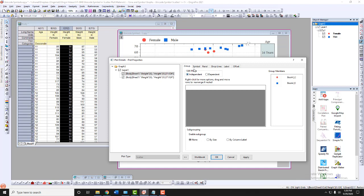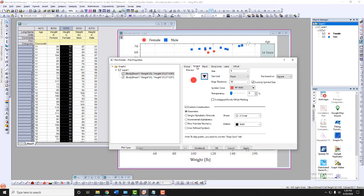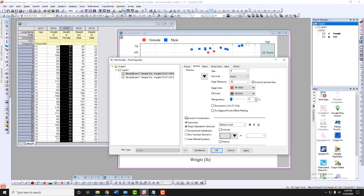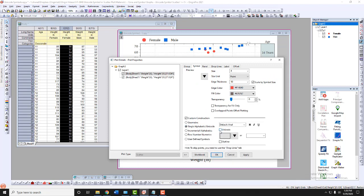Next, under the Symbol tab, select Single Alphabetic/Unicode, check the Unicode box, and enter the Unicode number in the text box next to the U+.